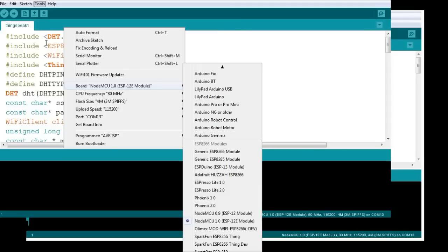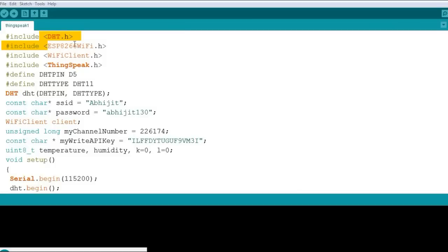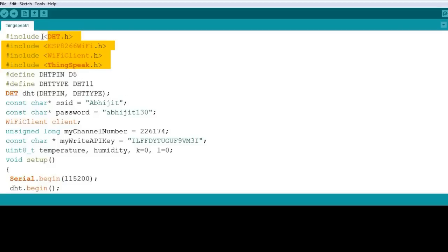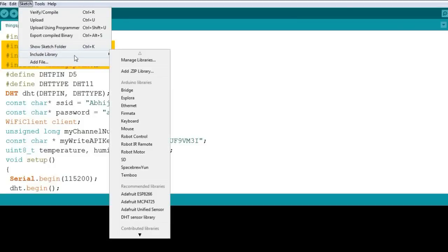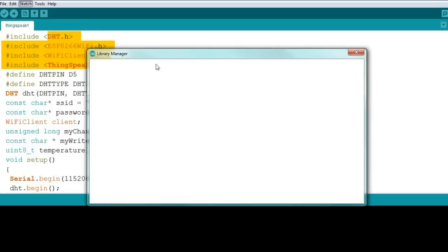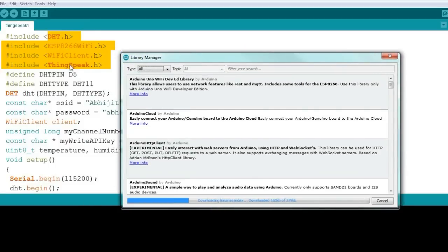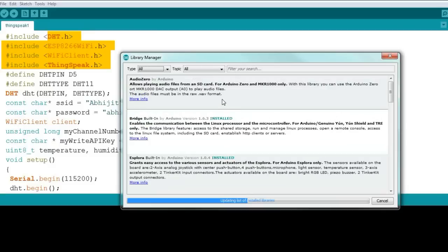Let's look at the code. We are using four header files. If you are getting errors, try adding the required libraries in your Arduino IDE. Go to Include Library, then Manage Libraries, and search for the required library — like the ThingSpeak library, WiFiClient library, ESP8266 WiFi, or DHT library. If you don't have a library installed, just click on it and install it.